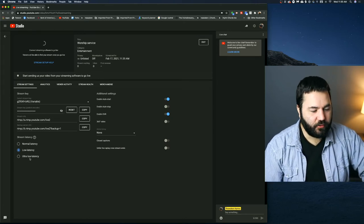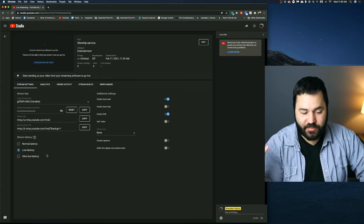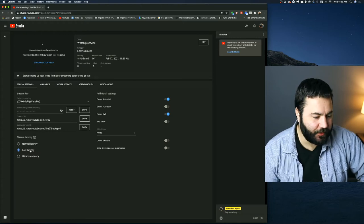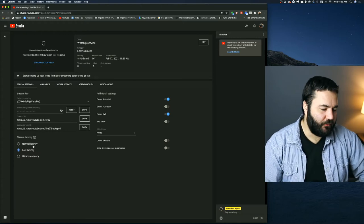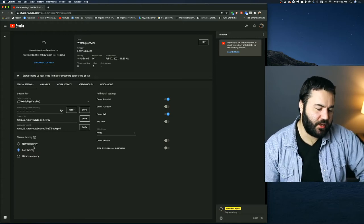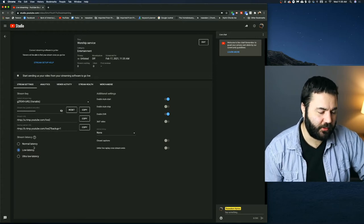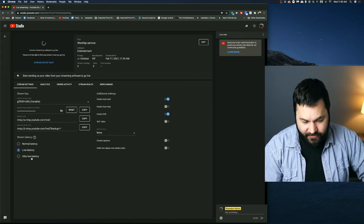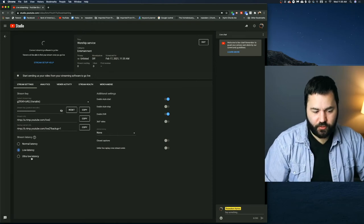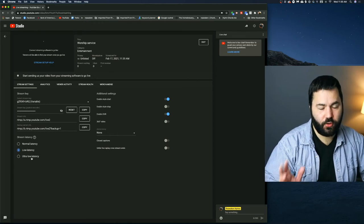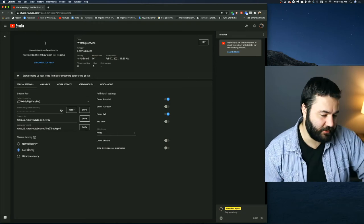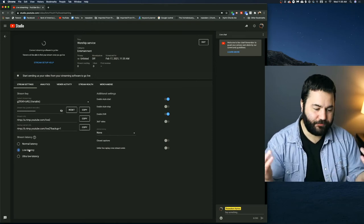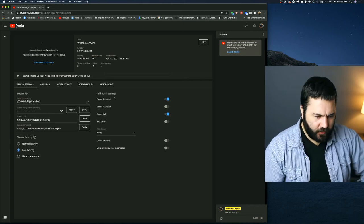Then down here we have your latencies. I always have low latency. If you have a really slow connection, you can choose normal latency. Or if you have a ridiculously fast connection, you can choose ultra low latency. But I usually just go with the low.